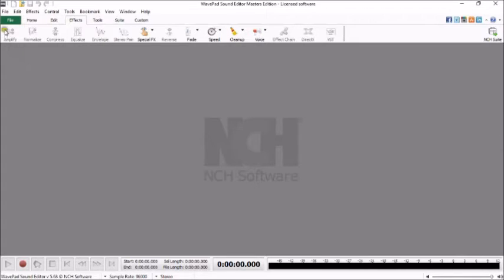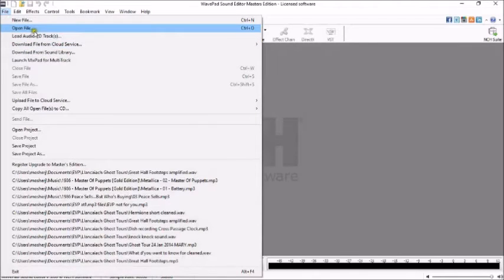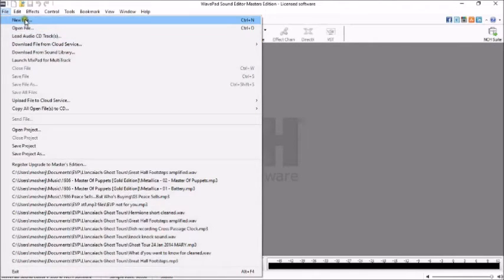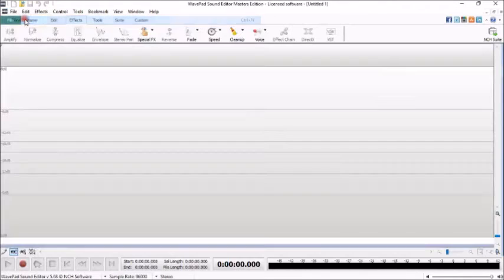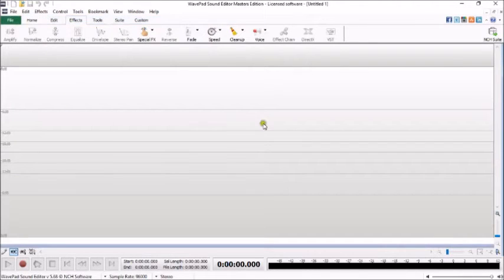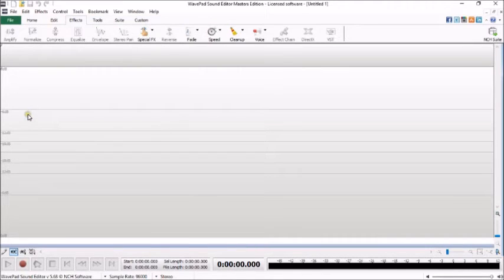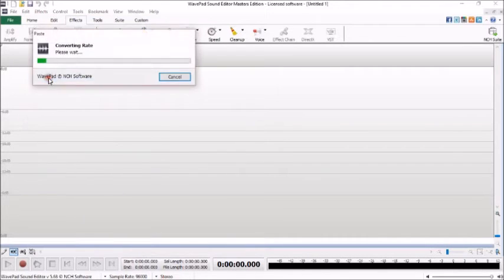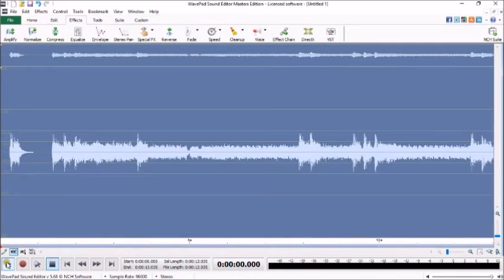So left click on file, and then new file, and that will open up a blank page, and then just right click and paste. And there we have the beginning of Metallica's Master of Puppets.